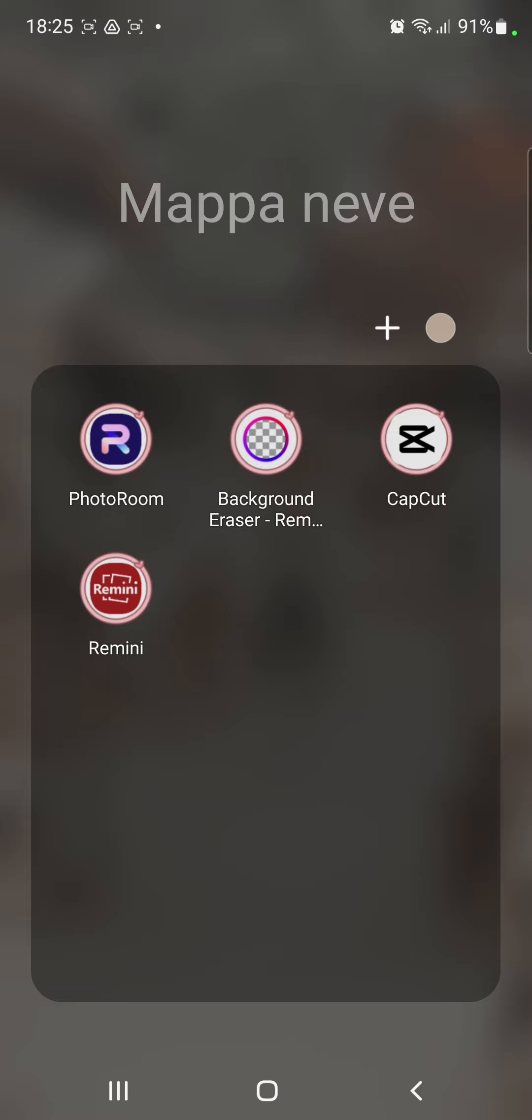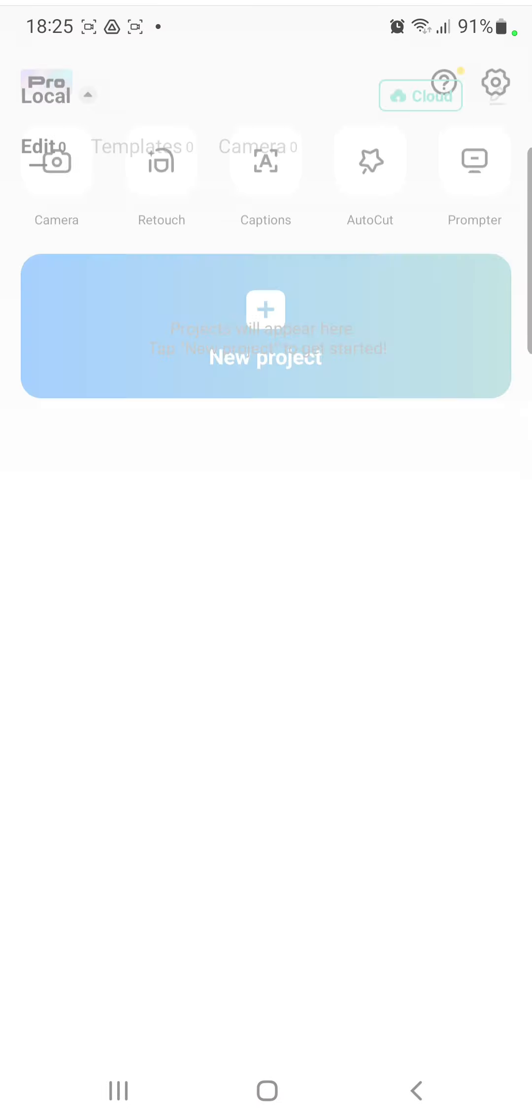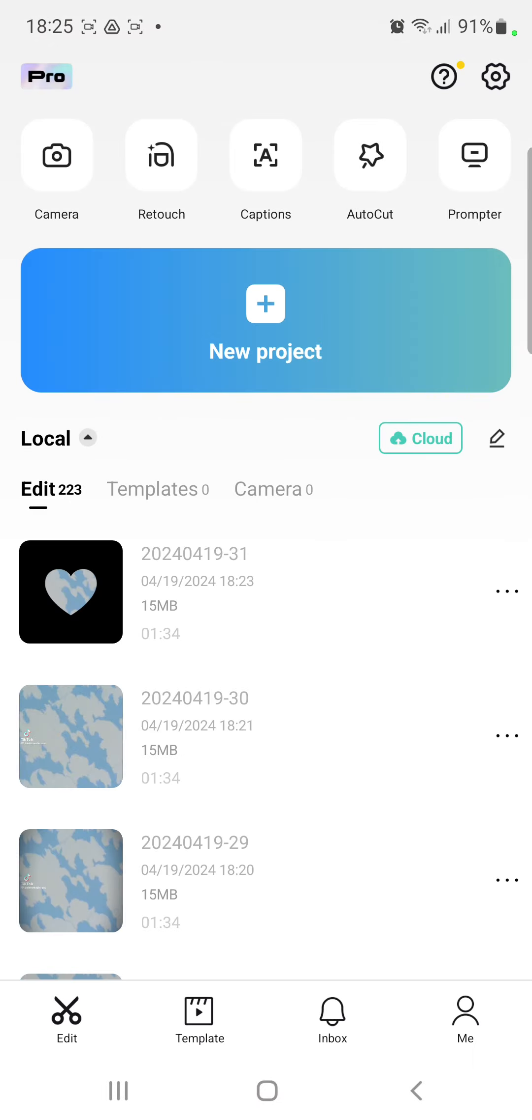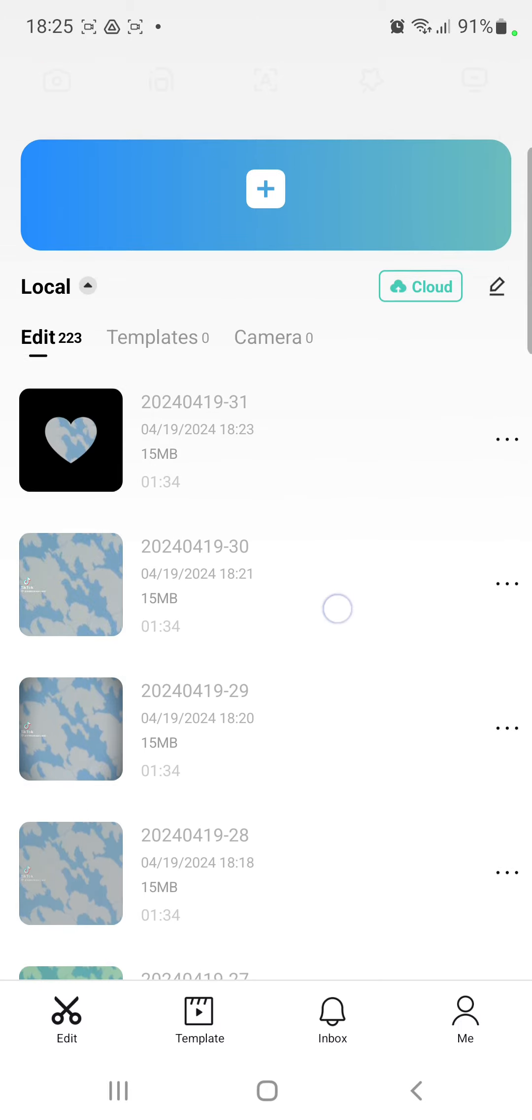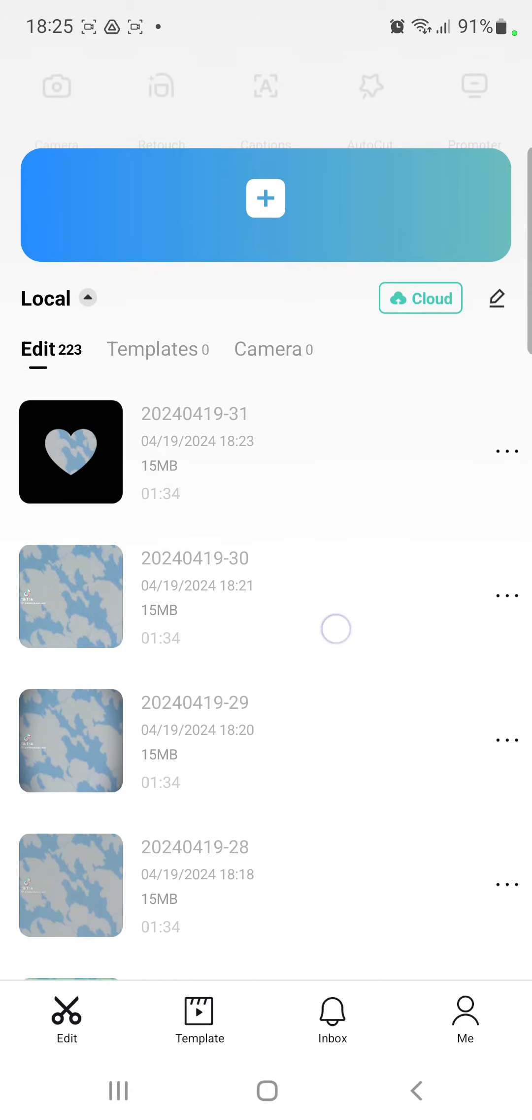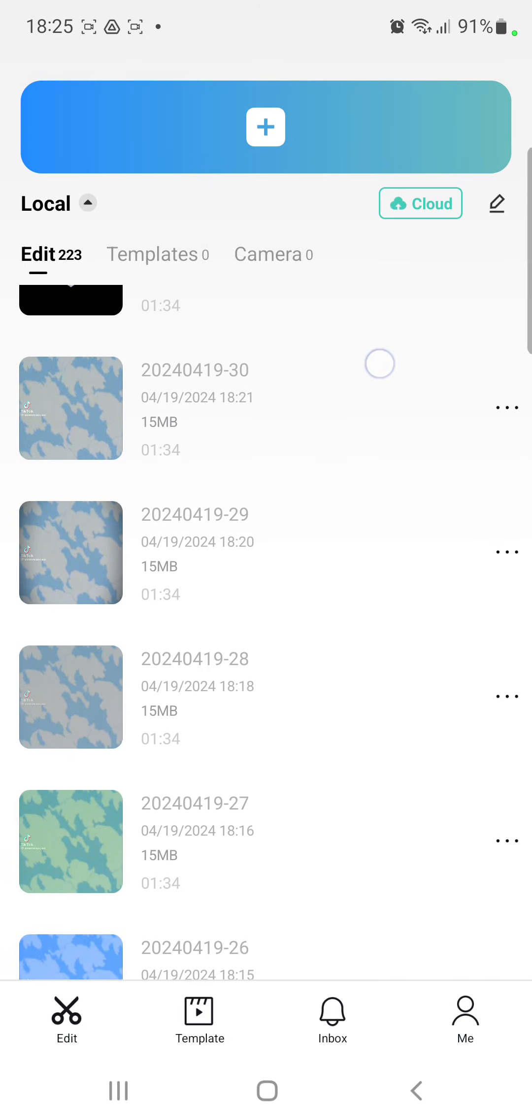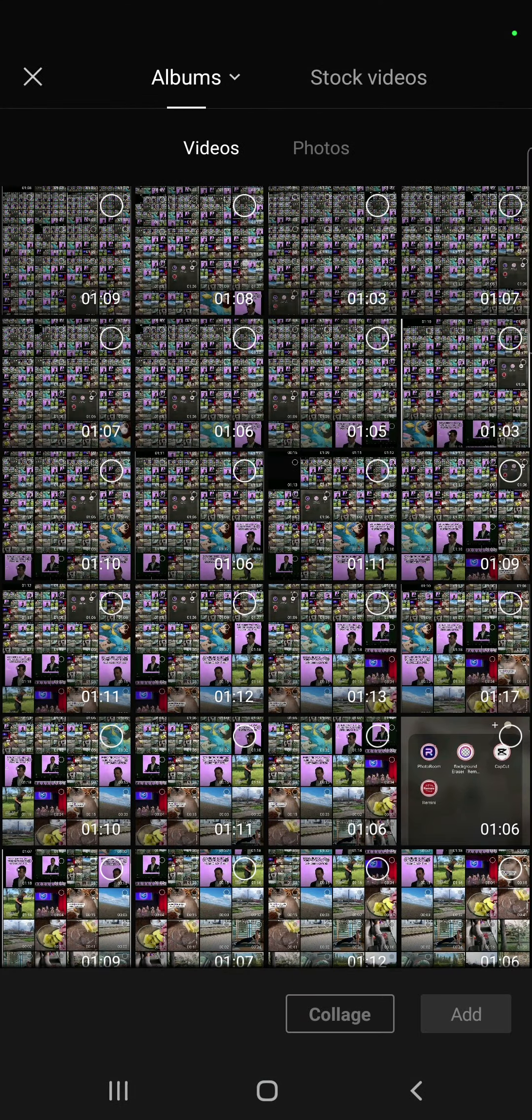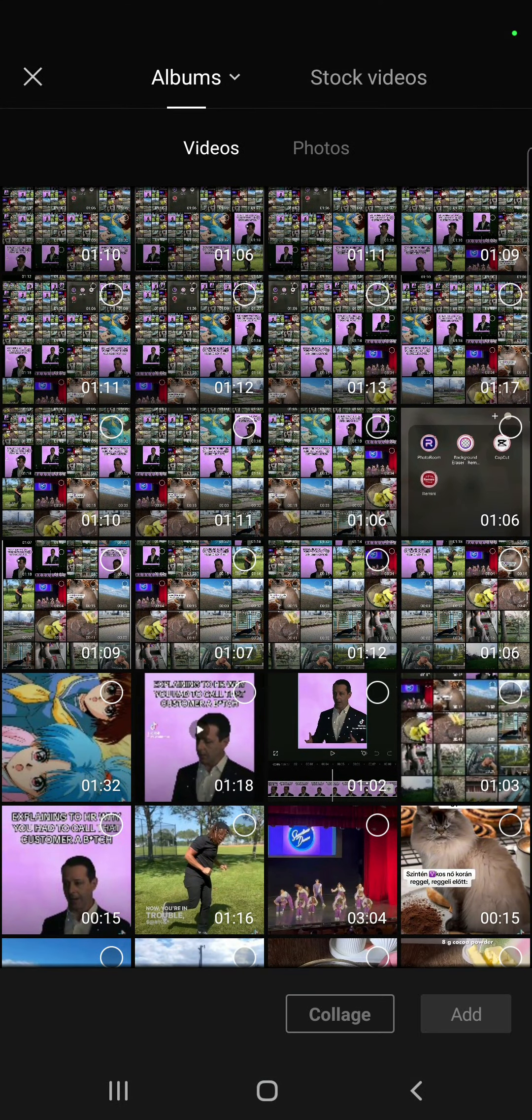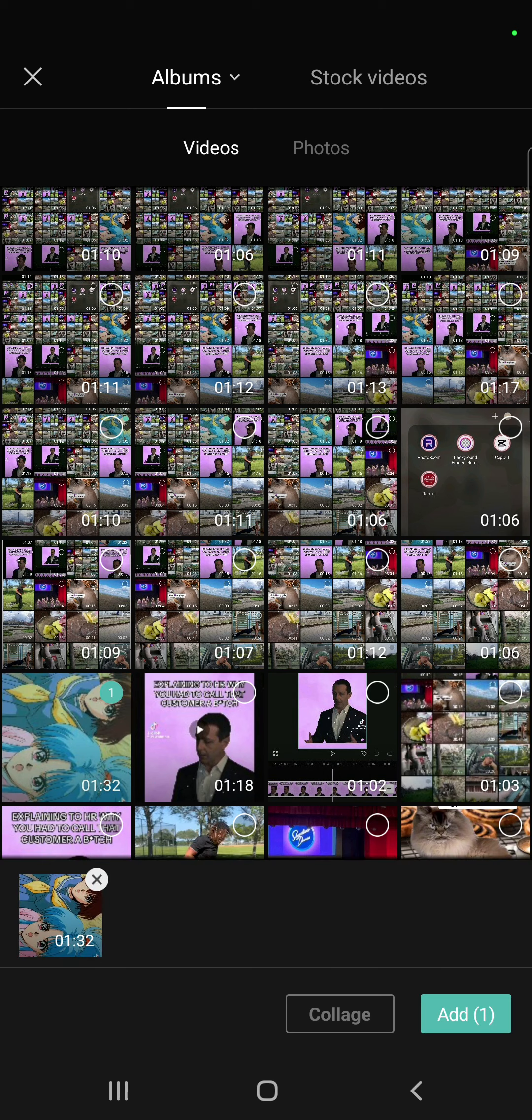So let's jump into it. First of all open the application on your device. If you want to start a new project, click to the new project, but you can select another old project. For a new project, just click the new project button and select a video.